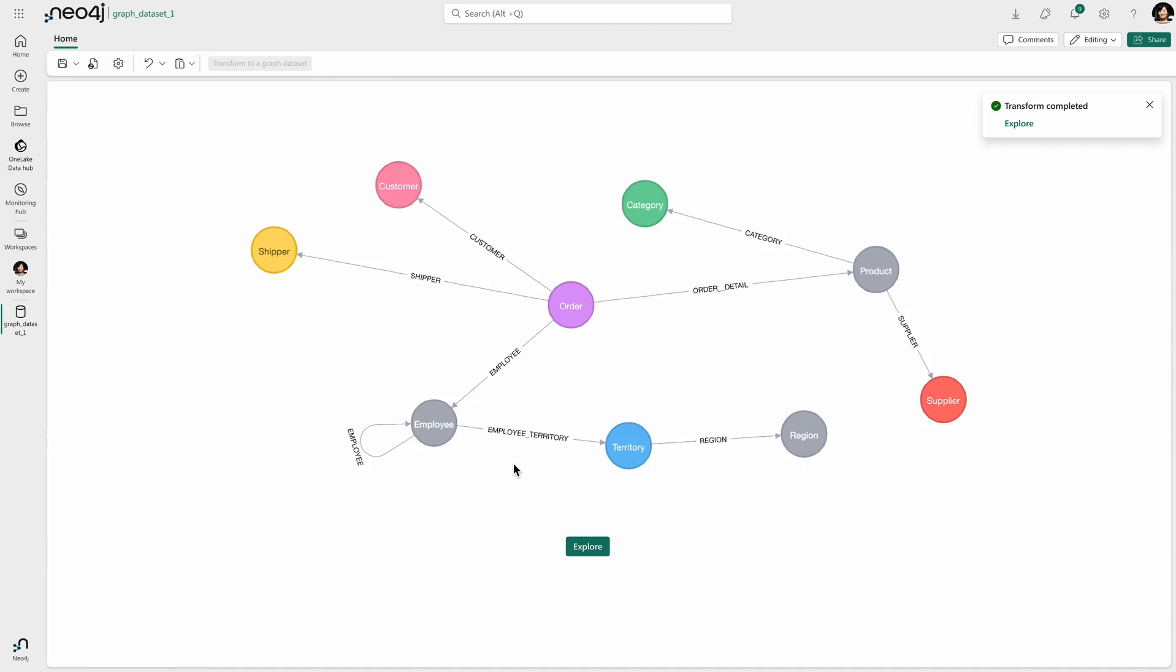And right now, what's happened is the tabular structure has been transformed into a graph structure of this kind, of this shape, where you can see orders connected to products, connected to categories, and so on and so forth.